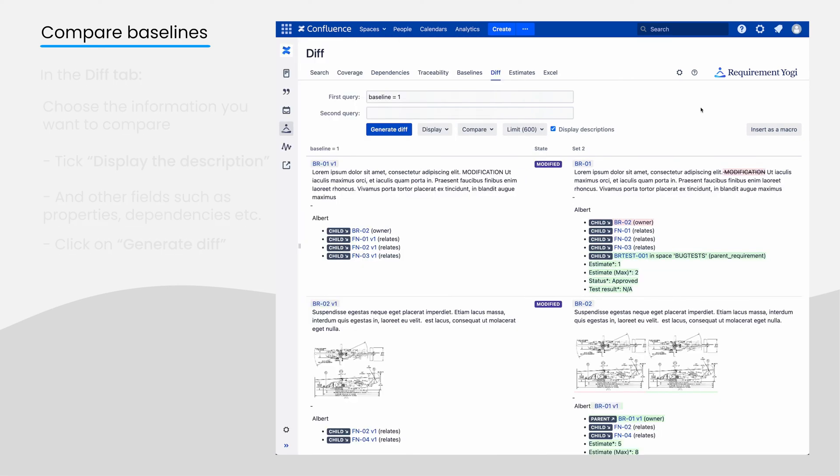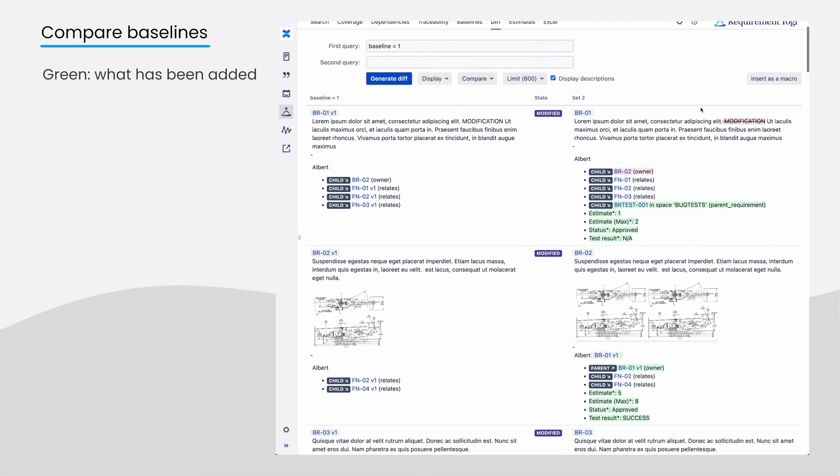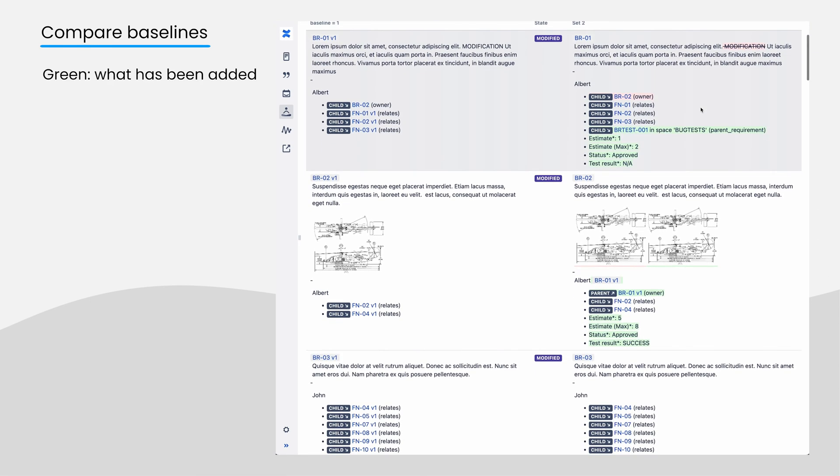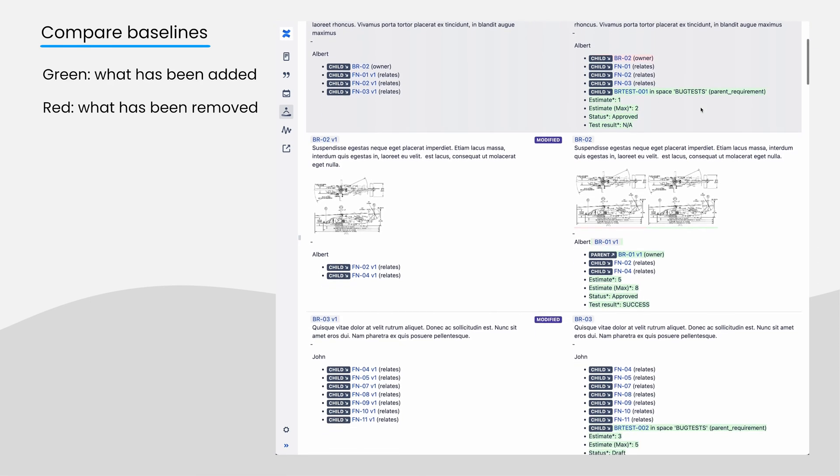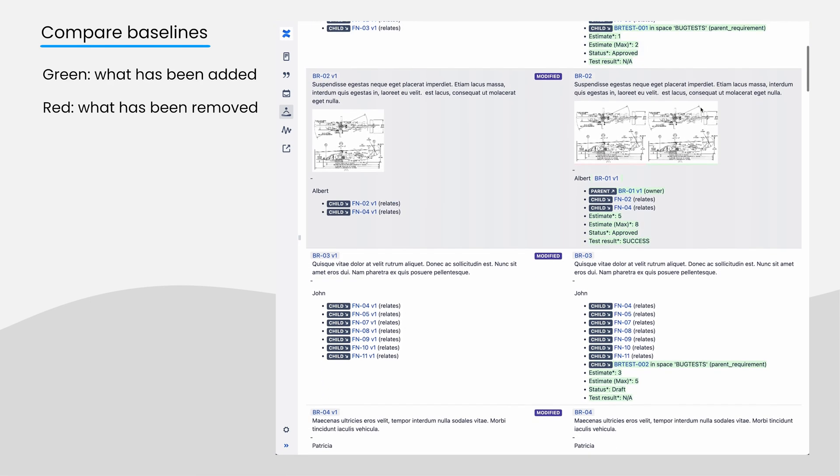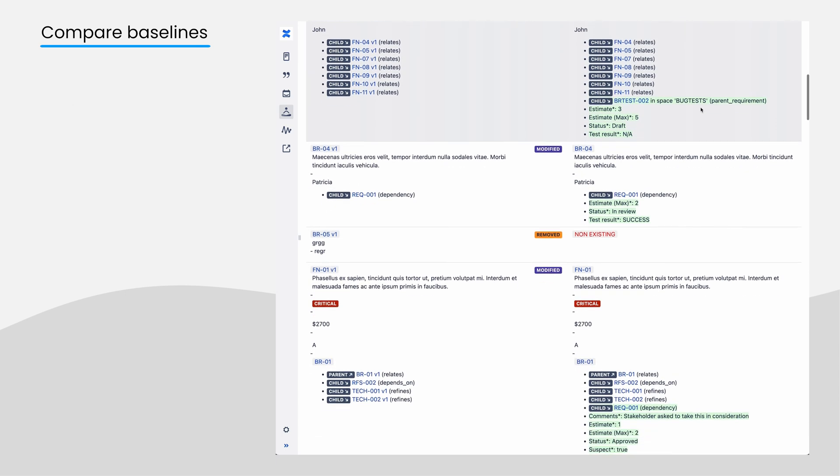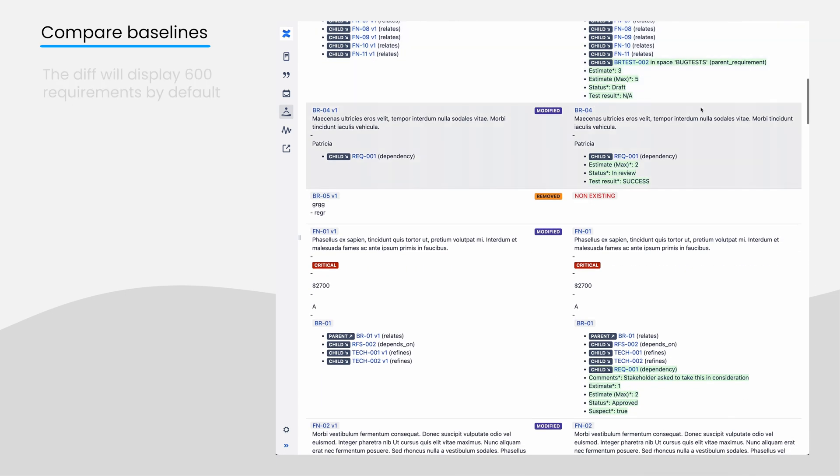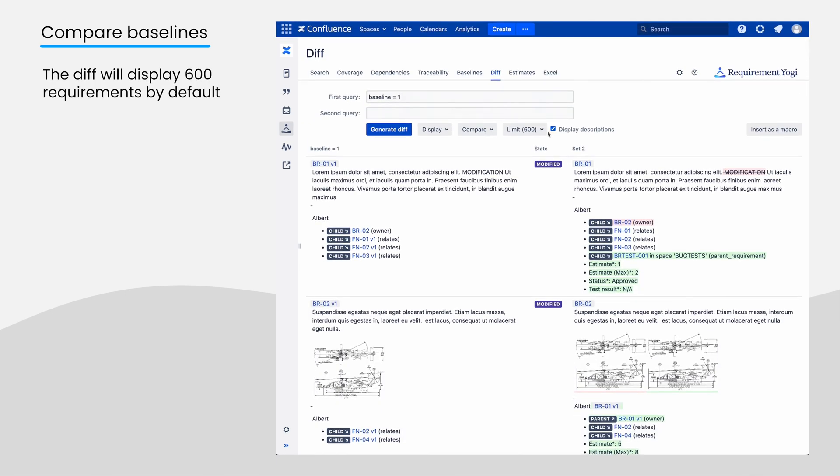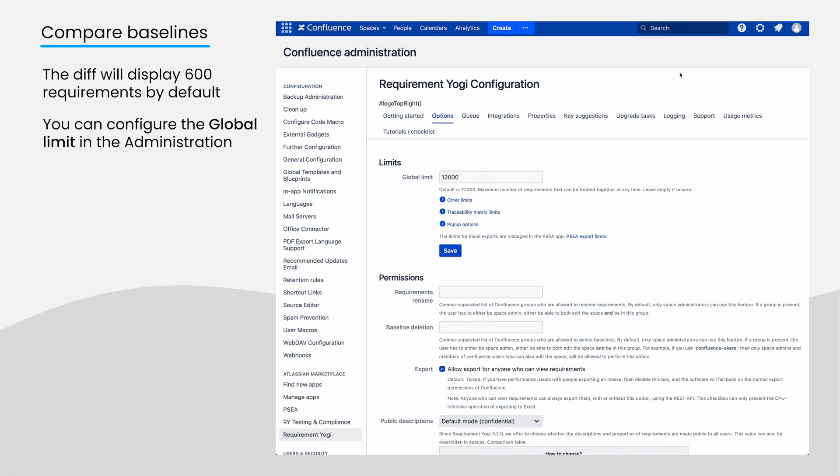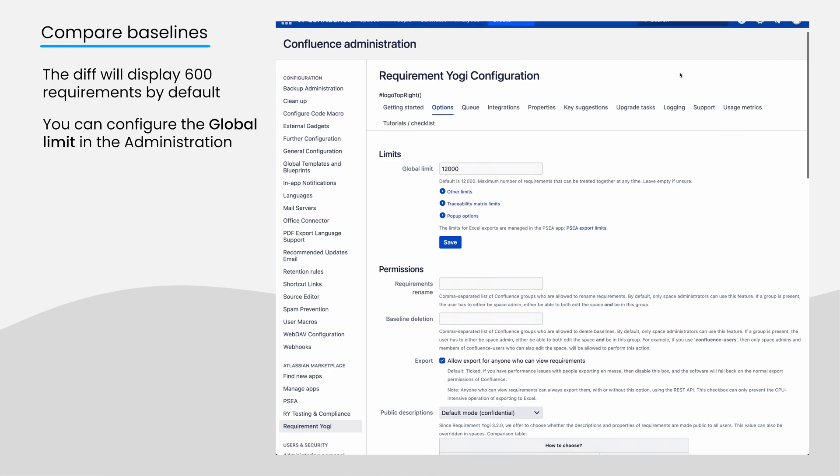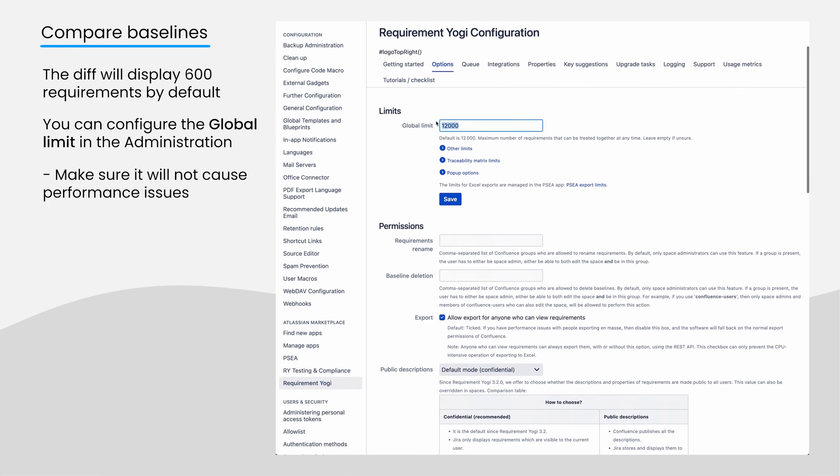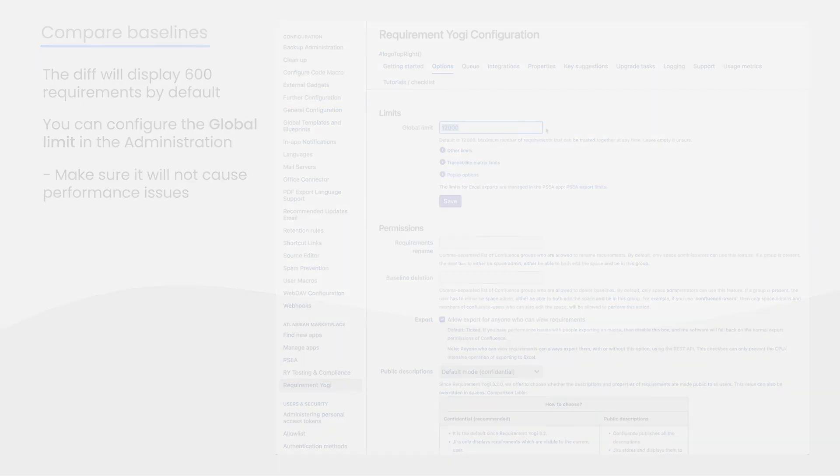What has been added will be highlighted in green and what has been removed in red. Just like the search tab and traceability matrix, the DIFF is limited to 600 requirements on display. If you want to see more, you can always configure this number in the global limit configuration, but system administrators need to ensure it won't cause performance issues.